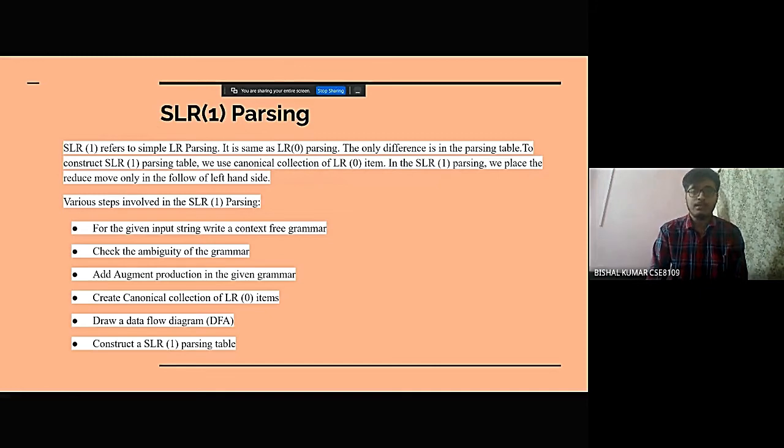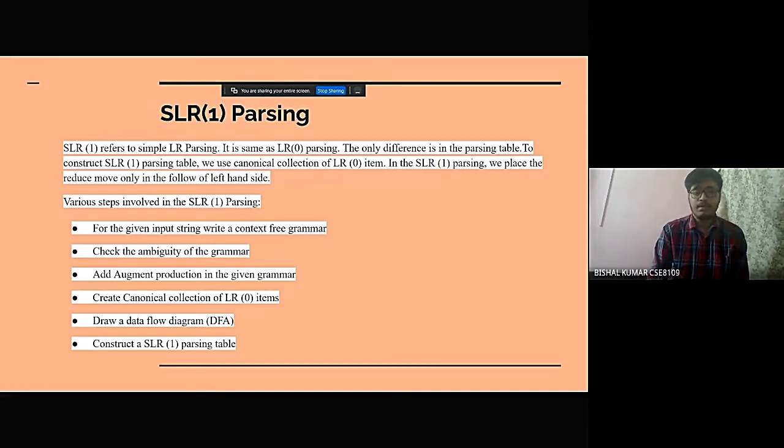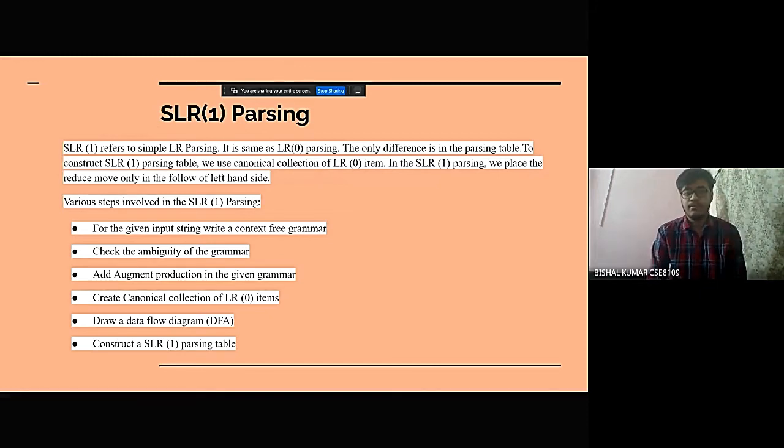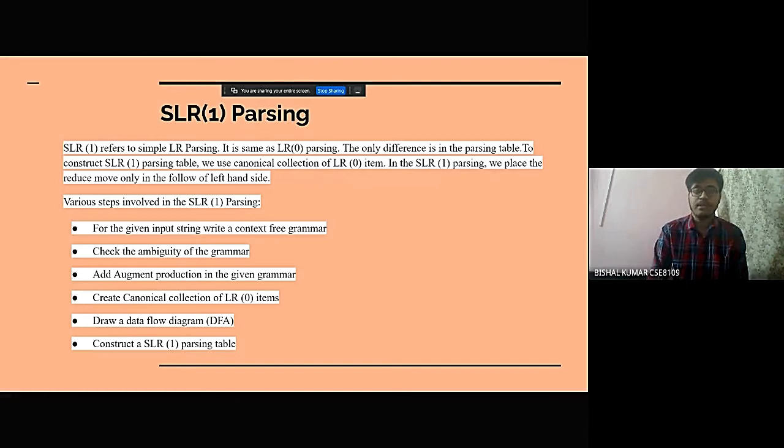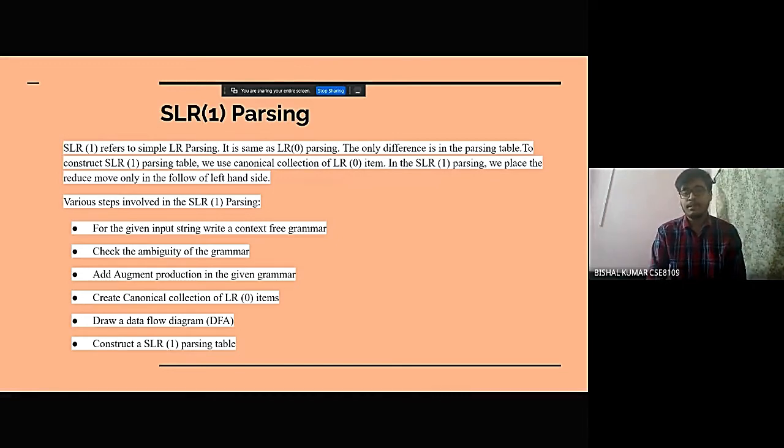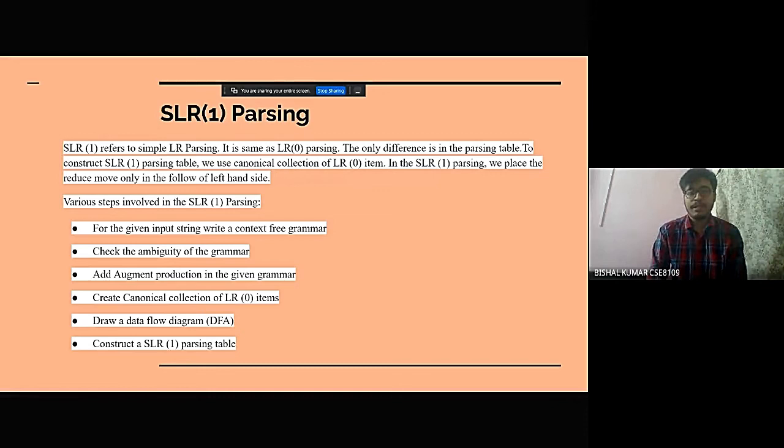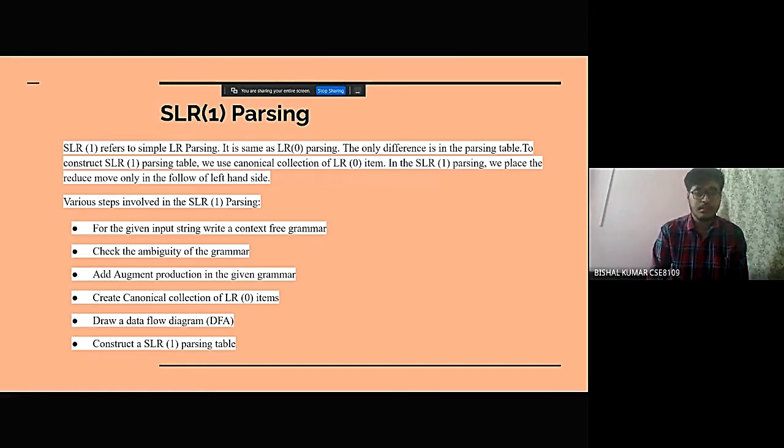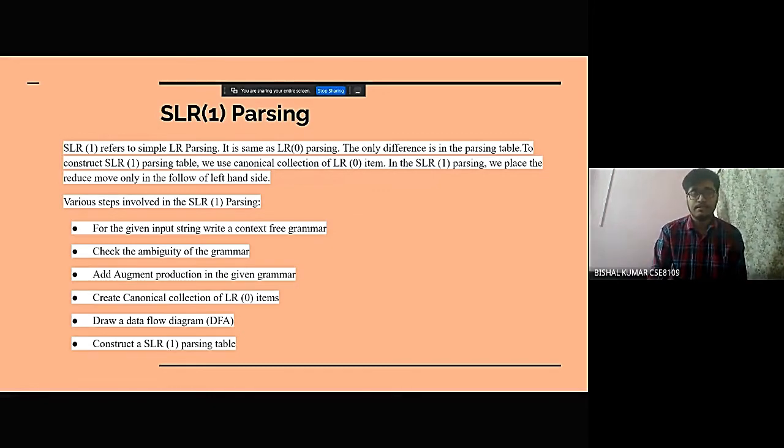To construct SLR1 parsing table, we use canonical collections of LR0 items. In SLR1 parsing, we place the reduce move only in the following left-hand side.